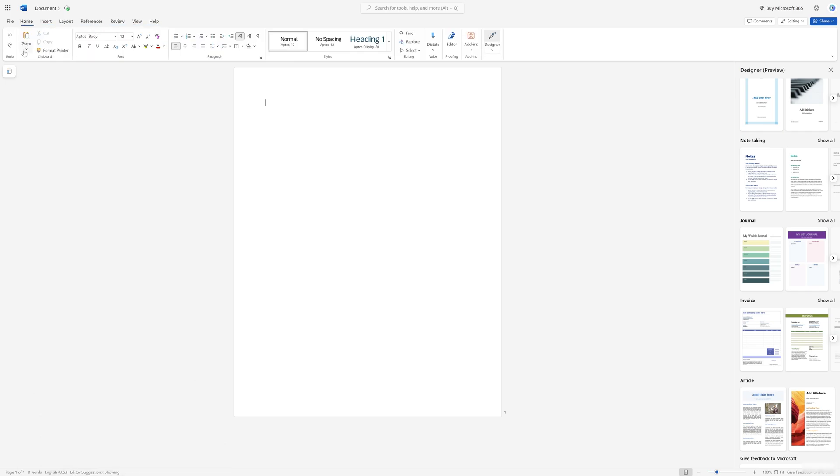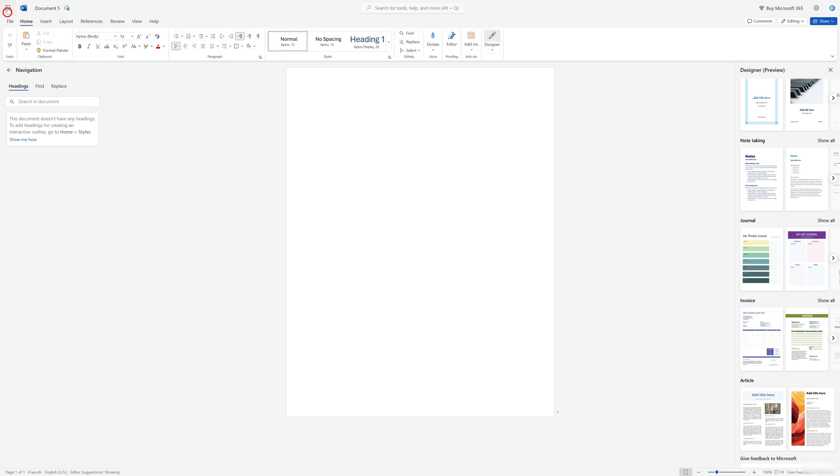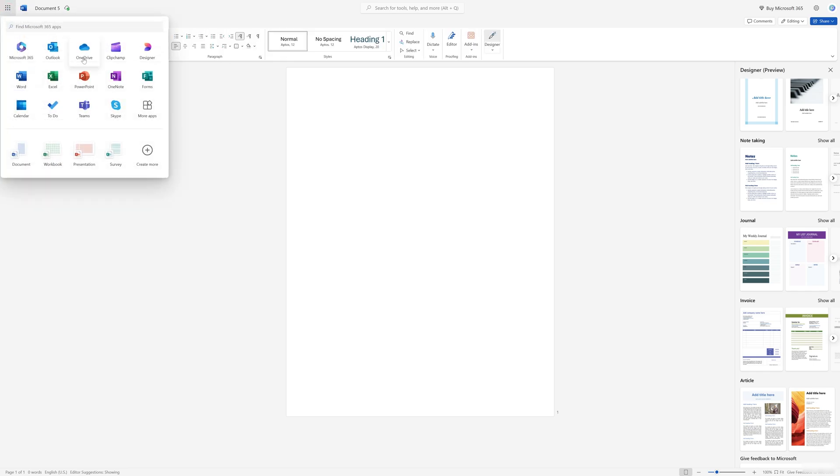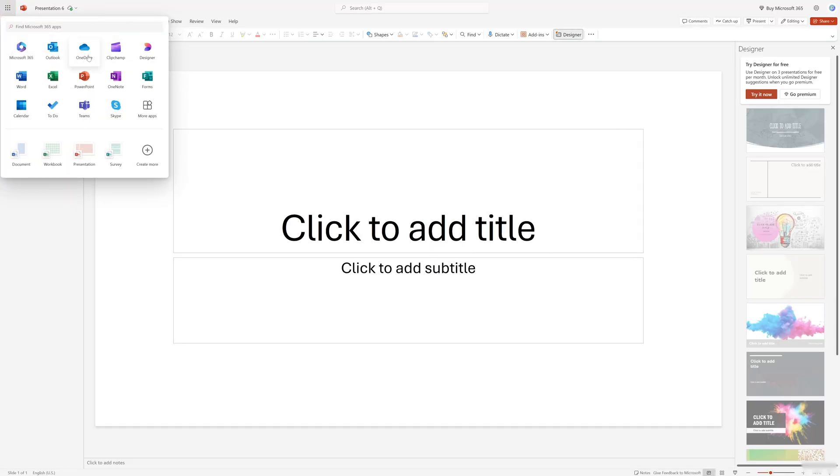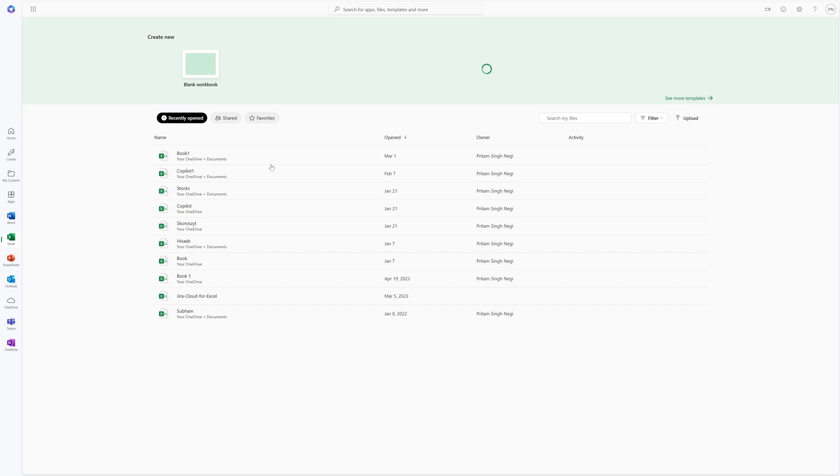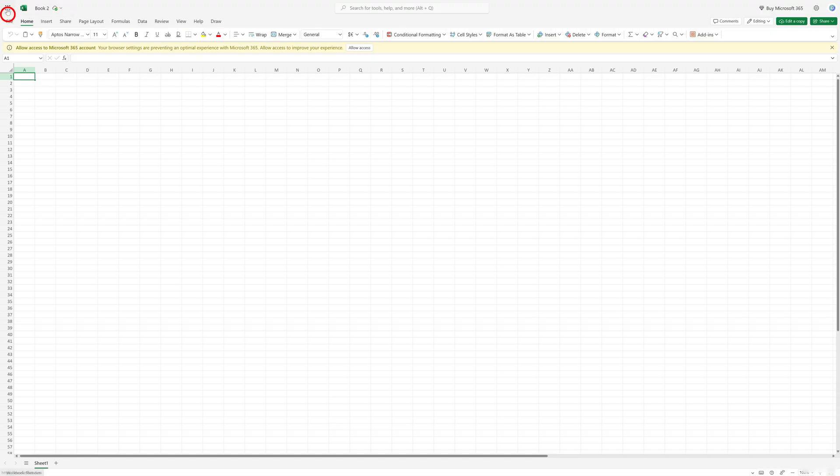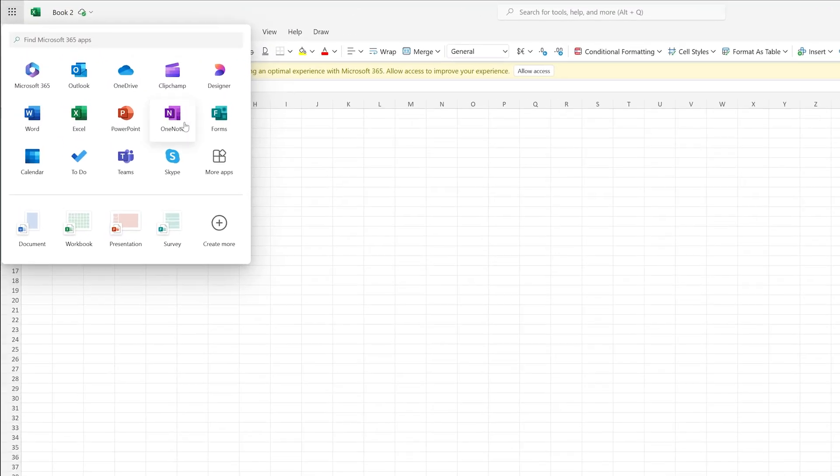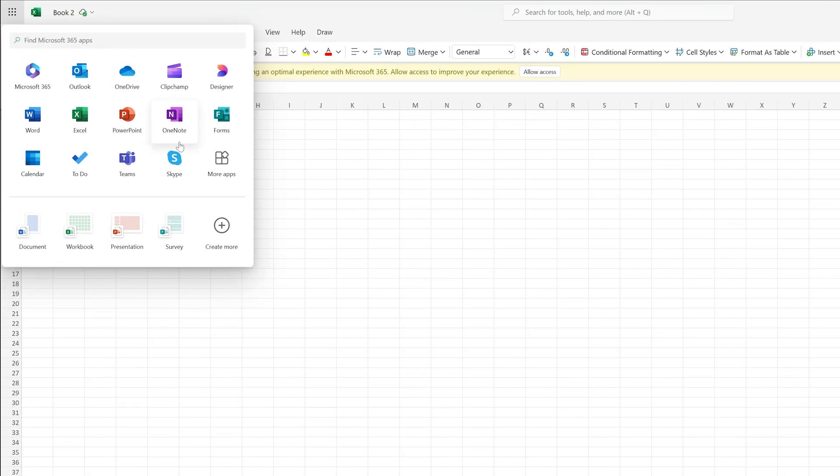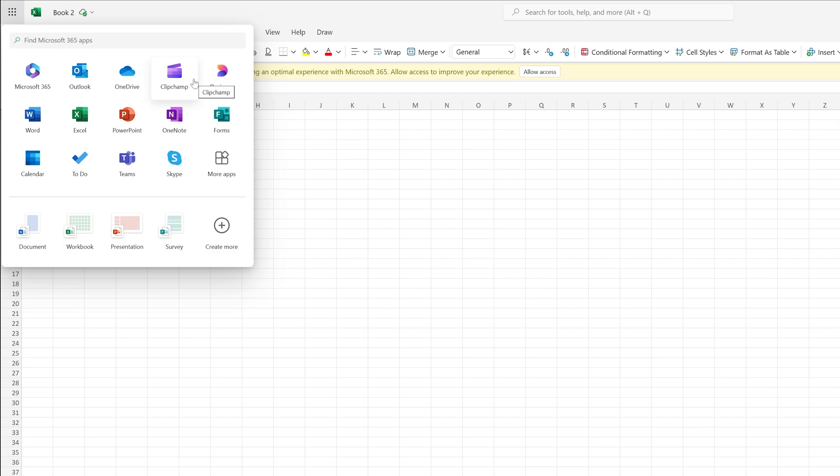So here you can see the complete Office that you can get for absolutely free. Not only Microsoft Word, but also Microsoft PowerPoint, Excel, and more apps. For example, if you would like to take notes, OneNote is there. Forms is there, Calendar is there.